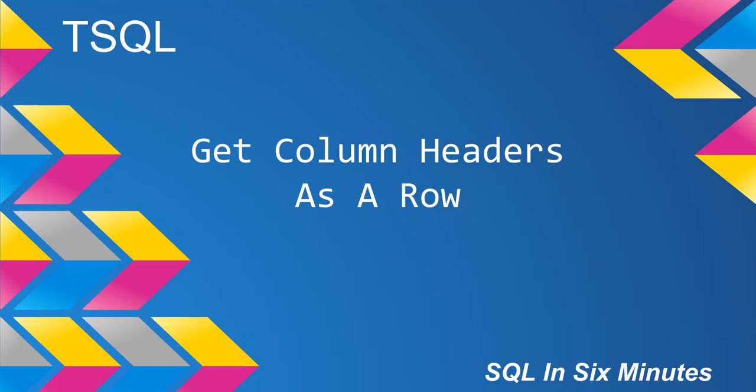Alright, this morning we're going to look at getting column headers as a row. This is actually easier than it sounds, and this actually was an interview question. Several interview questions that I've had like this, so it's really good to know. It's really fun to know, too.